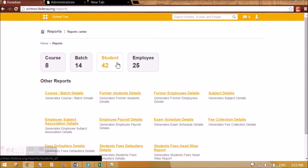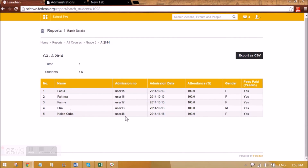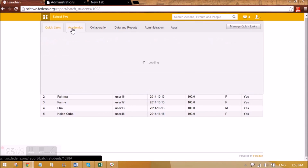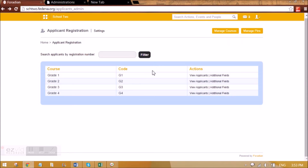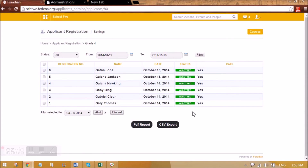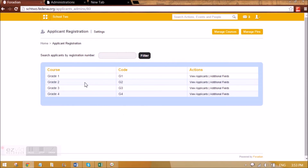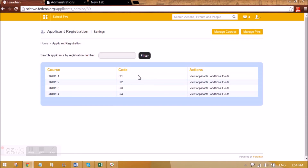We can go to Data and Reports and see that in batch G3A 2014, Helen is also admitted — this user was admitted through Applicant Registration. We can go to Applicant Registration to view applicants, see additional fields, and for other courses already created, all applicants who have been allocated are shown along with the applicant registration fee marked as paid. In this way we can create courses, manage PINs, set a defined number of seats for students, distribute PINs to them, and only those students will be able to apply for the courses.